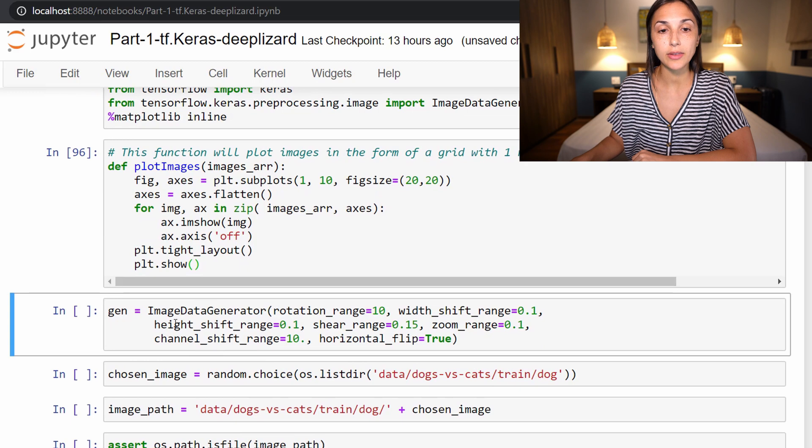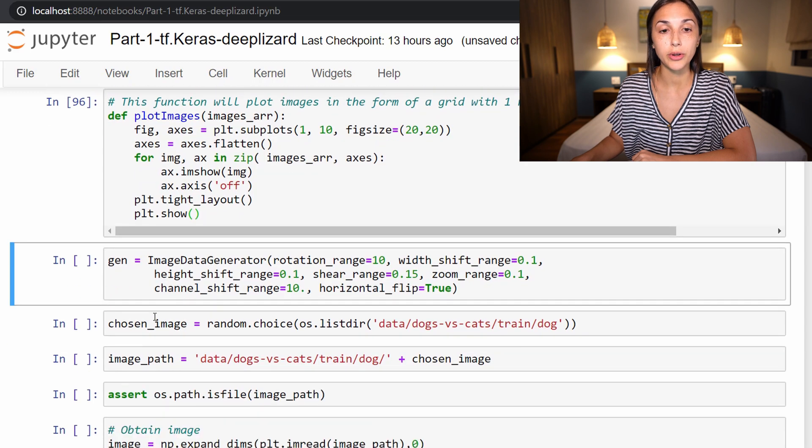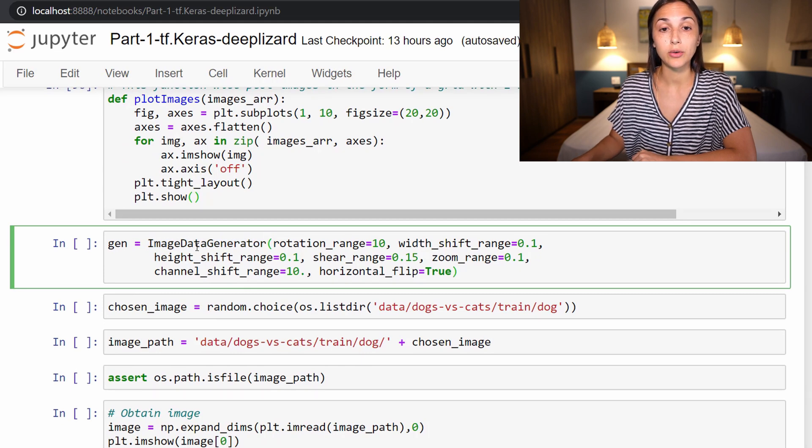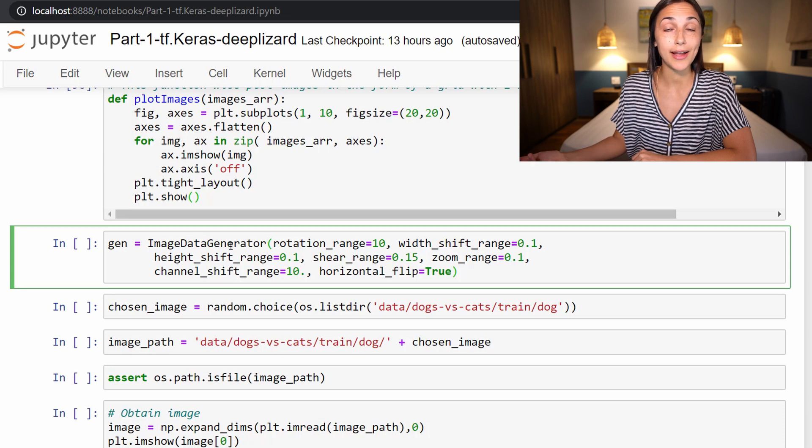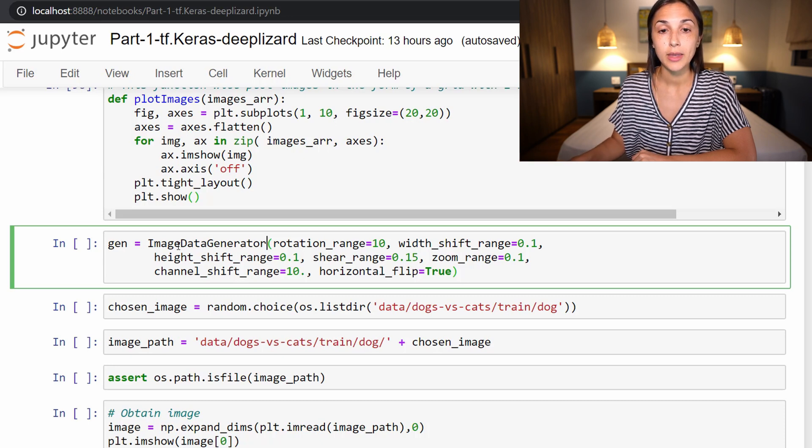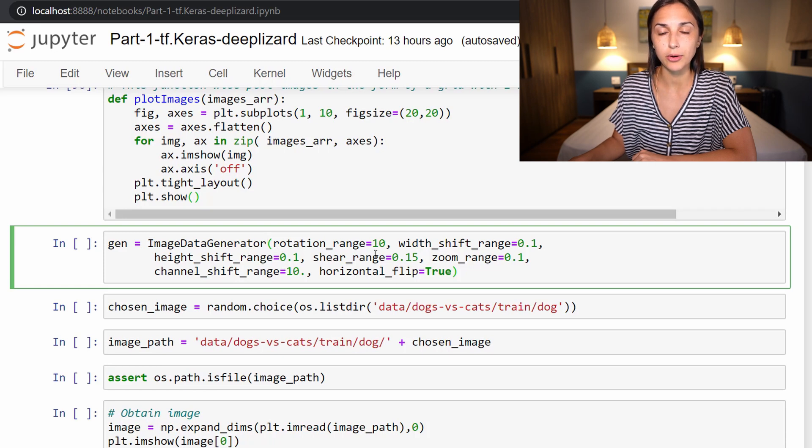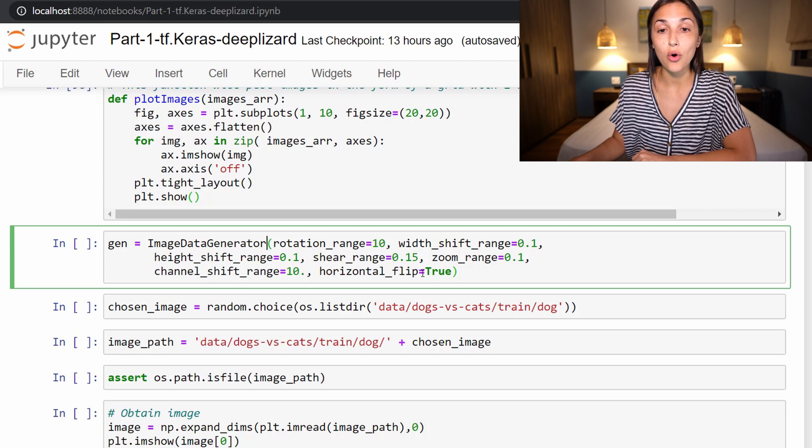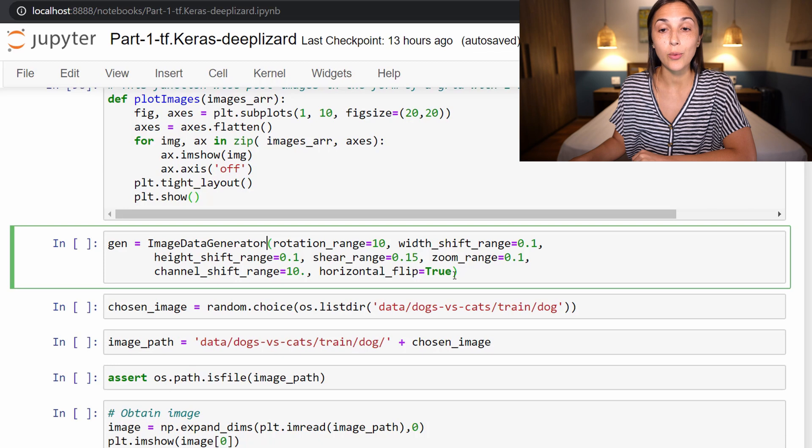Alright, so next we have this variable called gen, which is an image data generator. And recall, we've actually worked with image data generators earlier in the course whenever we created our train, test, and valid batches that we were using for training CNNs. With this though, we are using image data generator in a different way. Here we are creating this generator where we are specifying all of these parameters like rotation_range, width_shift_range, height_shift_range, shear_range, zoom_range, channel_shift_range, and horizontal_flip. So these are all options that allow us to augment our image data.